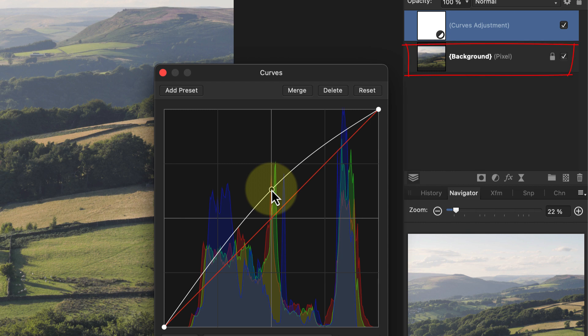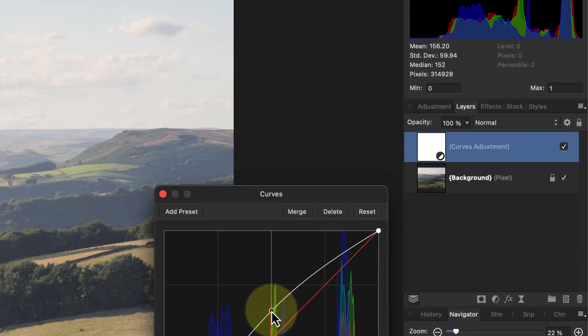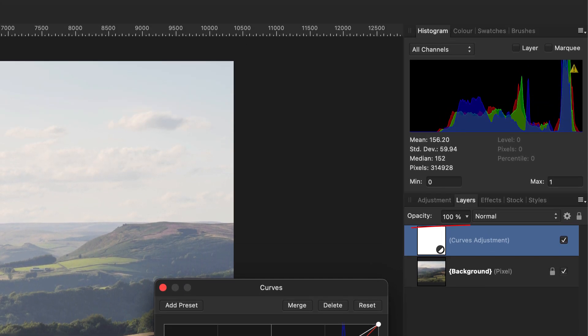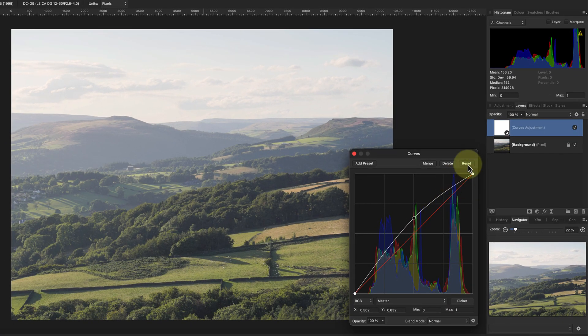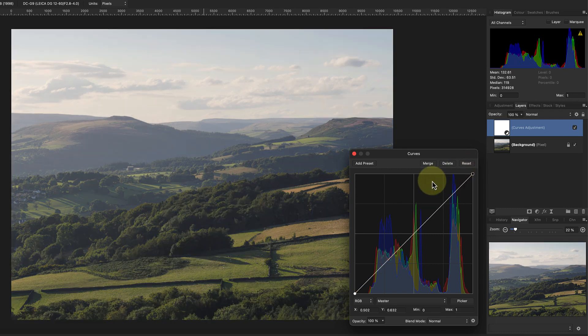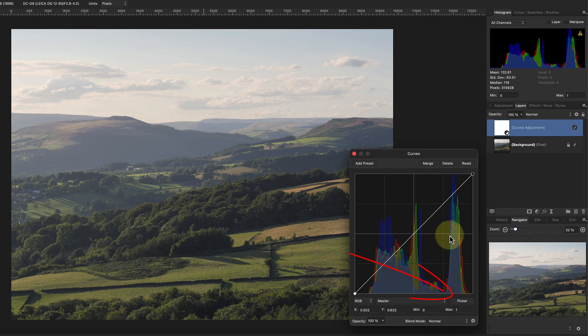That's because the histogram in the curves dialog reflects the image layers below it in the layers panel. The histogram at the top of the screen is for the entire image including the changes I made to the curve. Let's reset the curves layer now by clicking the reset button at the top.